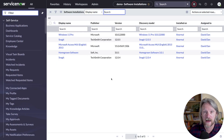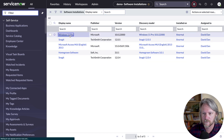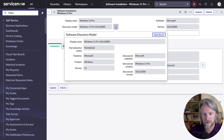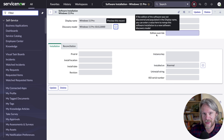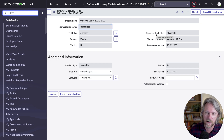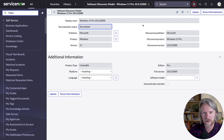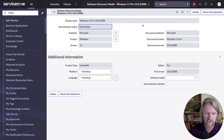Let's take a look at each record quickly. Looking at the first one — Windows 11 Pro — we get what we've imported. The key here is that we've got a discovery model field. That record was created as part of the import process. Looking at that discovery model record, we've got a normalization status of "normalized". When we talk about normalization in software asset management, we're talking specifically about normalizing discovery models — we're not normalizing the software model, not normalizing the installation data, or at least not directly. Rather, we're normalizing the discovery model.